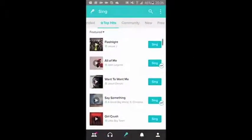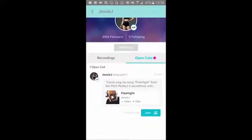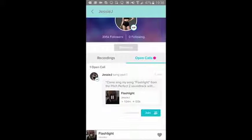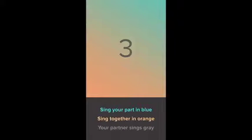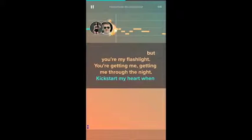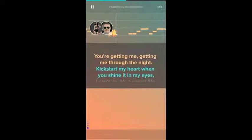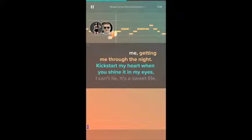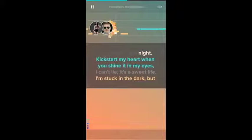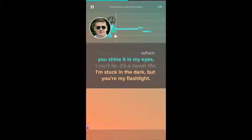Sing is an app where you can sing your favorite hits with audio effects. You can sing duets with featured artists like Jessie J, Jason Derulo, and Linkin Park. You can share your versions with a 50 million-plus global audience and get fans. Some of the features include a self-recording option and sharing on a global platform.